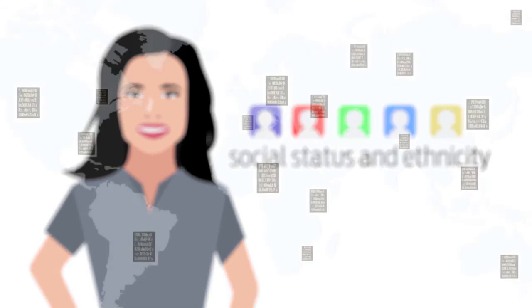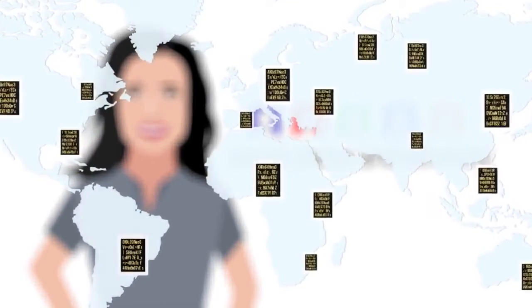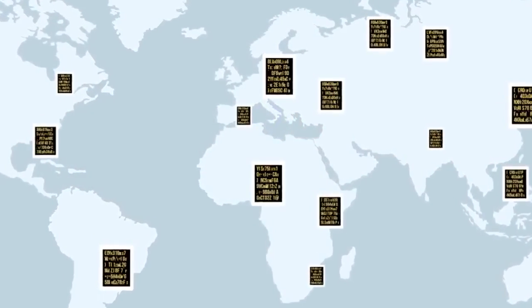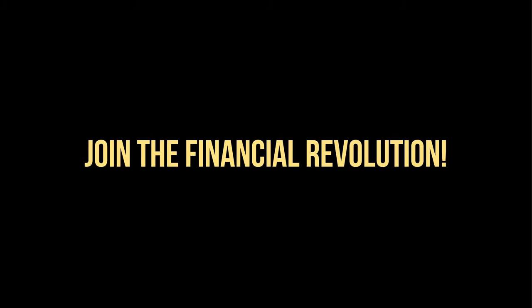OneCoin has become a global company with a community of thousands of miners worldwide in just over a year. OneWorld. OneCoin. Join the financial revolution.